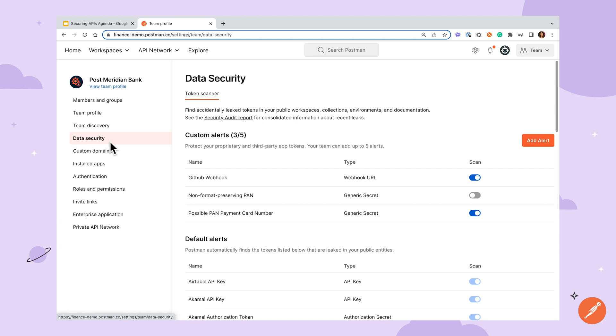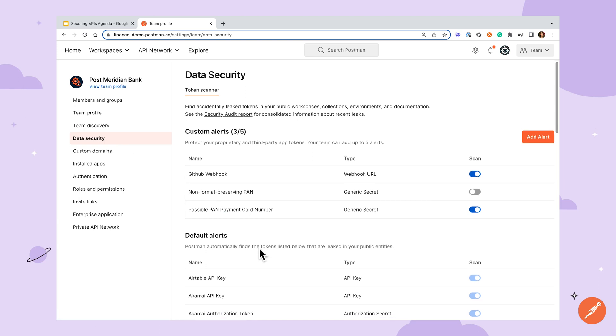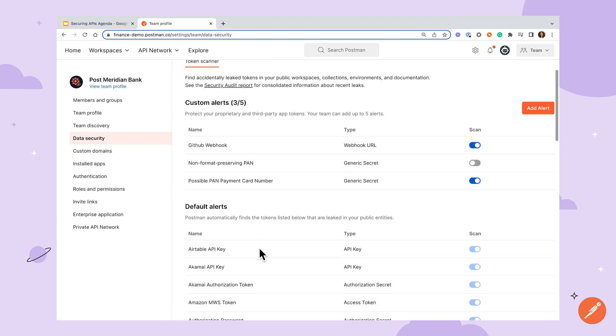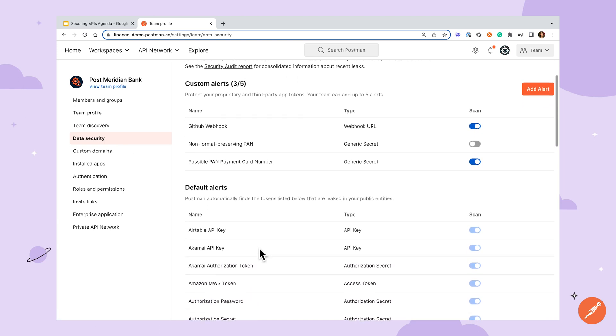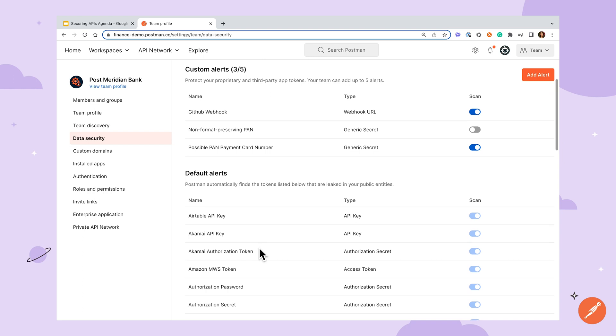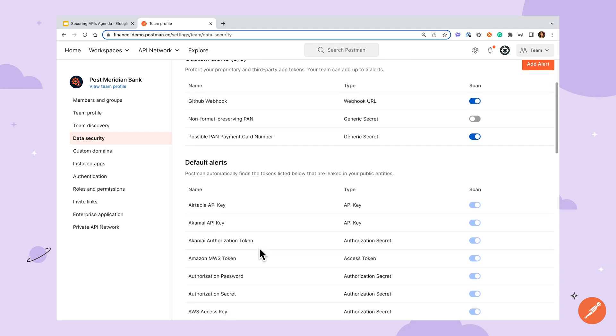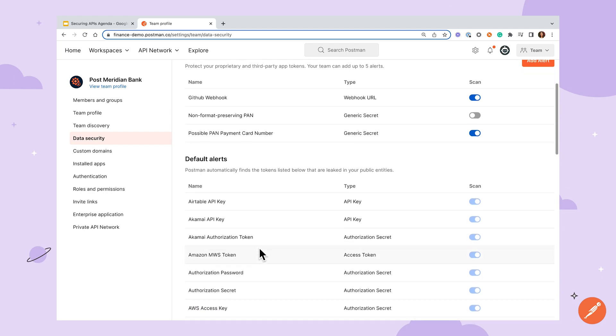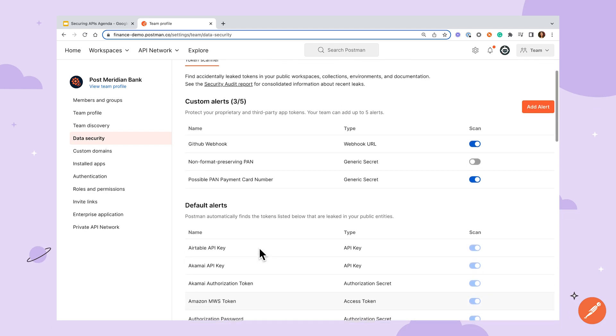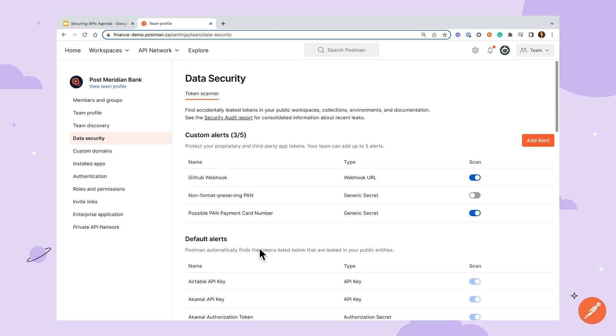The default list of values that will trigger alerts include commonly used API key patterns like Airtable, GitHub, etc., with the ability to define your own custom alerts. If you do see one of these alerts pop up, before dismissing it, be sure to track down the exposed value and delete your API key immediately.